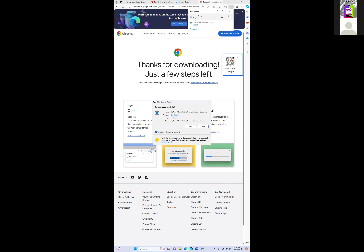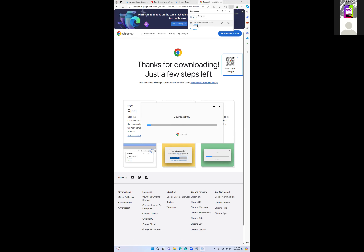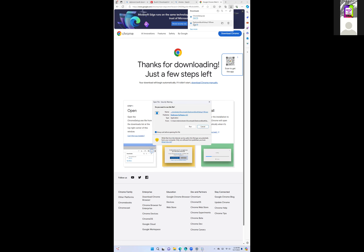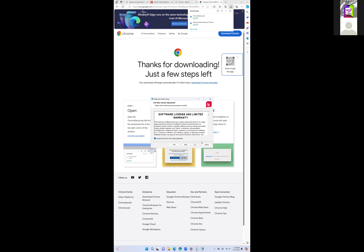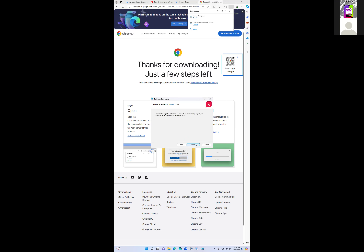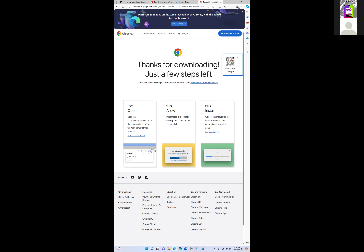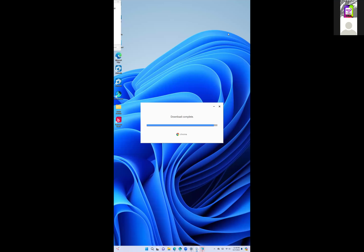We'll open up Chrome, hit Run, then open Darkroom — same thing, hit Run. We're installing both of these apps. I just want to walk you through everything. There's Darkroom right there.